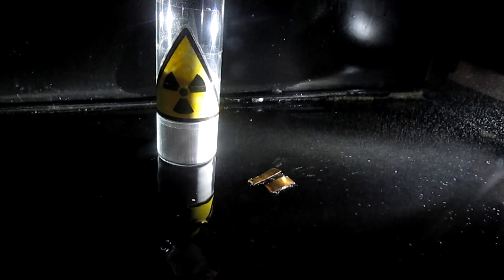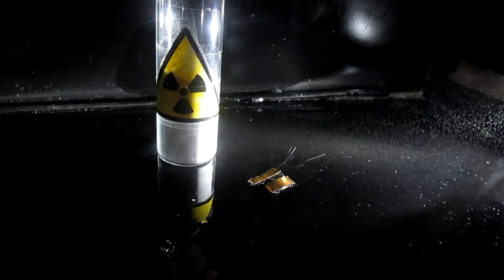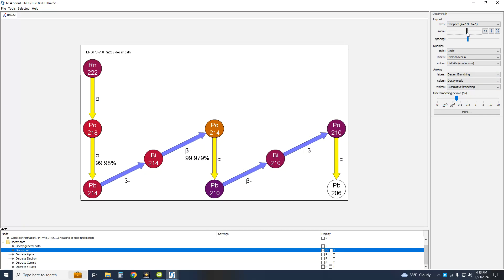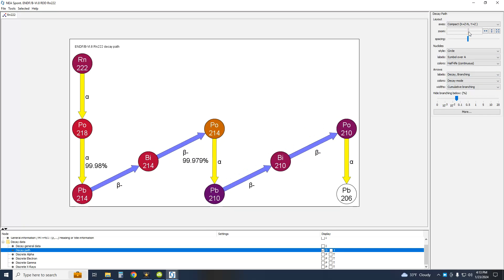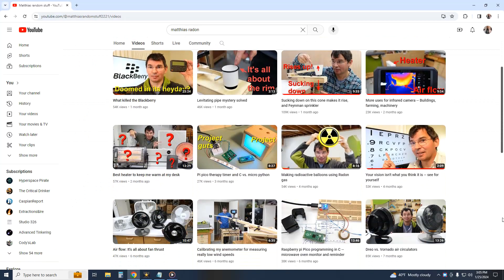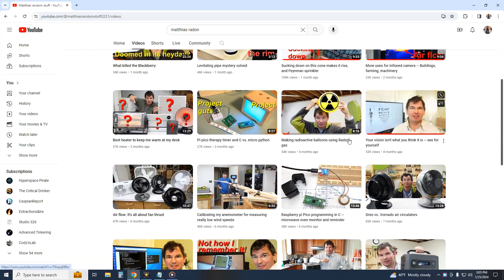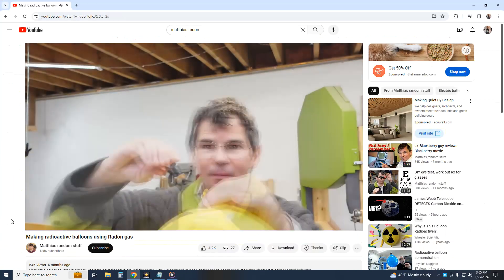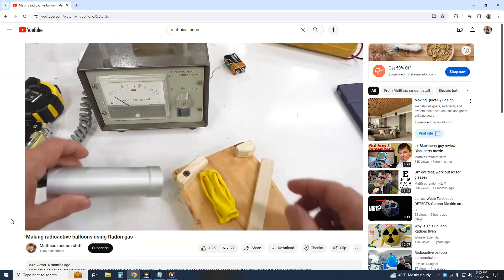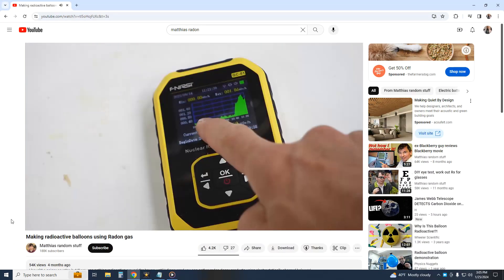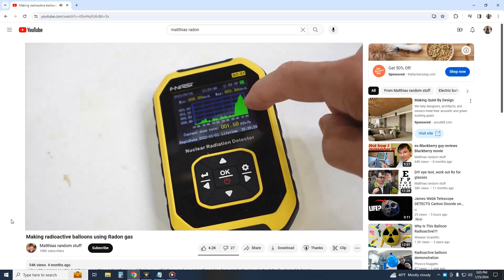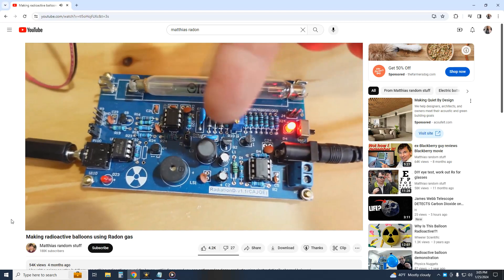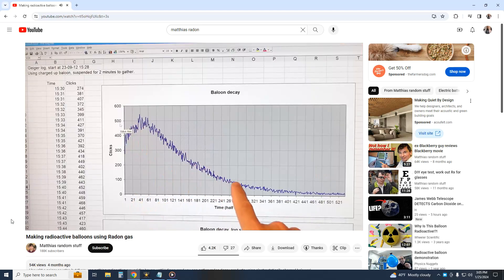Alright, now let's take a look at the decay chain of radon again. Some time ago, a viewer recommended this video. This is a very good channel I knew nothing about, so kudos to the viewer for suggesting it. Thank you. He's basically measuring the transient radioactive decay of radon products and not radon itself and he already knows that.